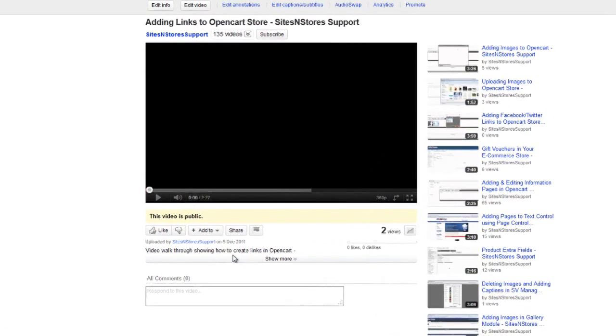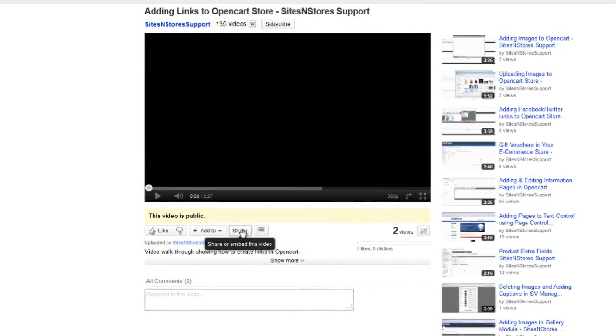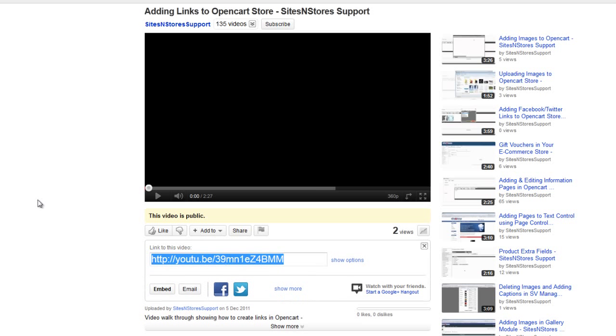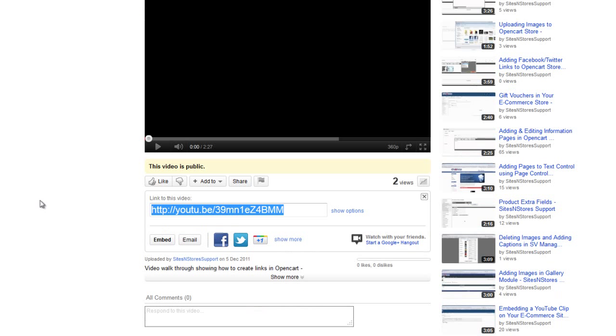Underneath the video on YouTube, you'll see a series of buttons. One of those is the Share button. If you click the Share button, you'll see it gives you a link to the video along with a button just below that that says Embed.